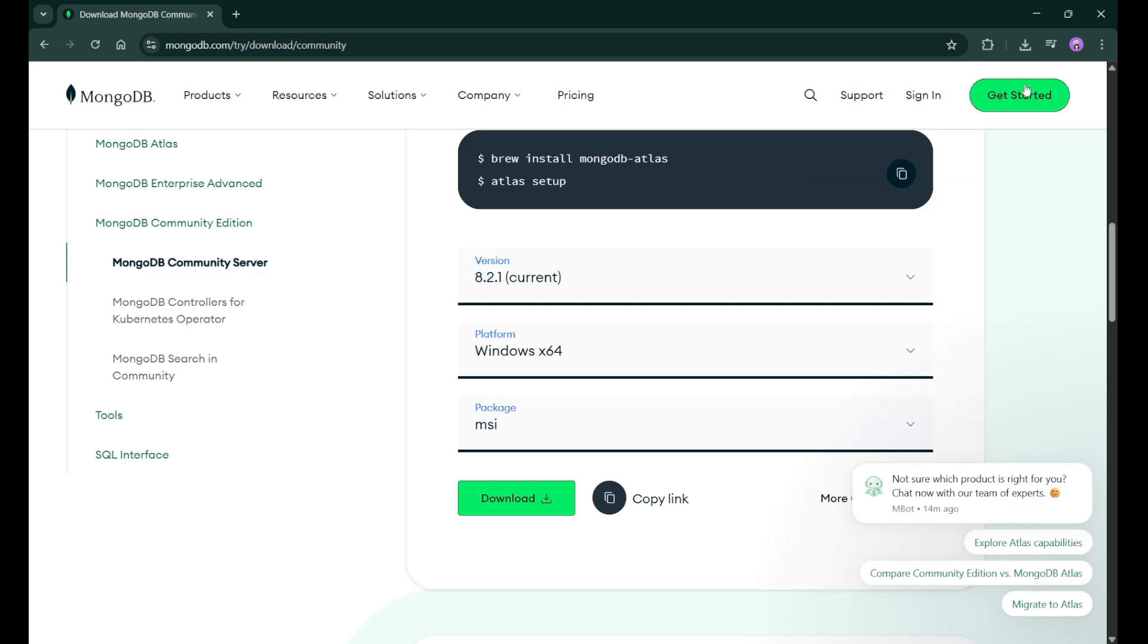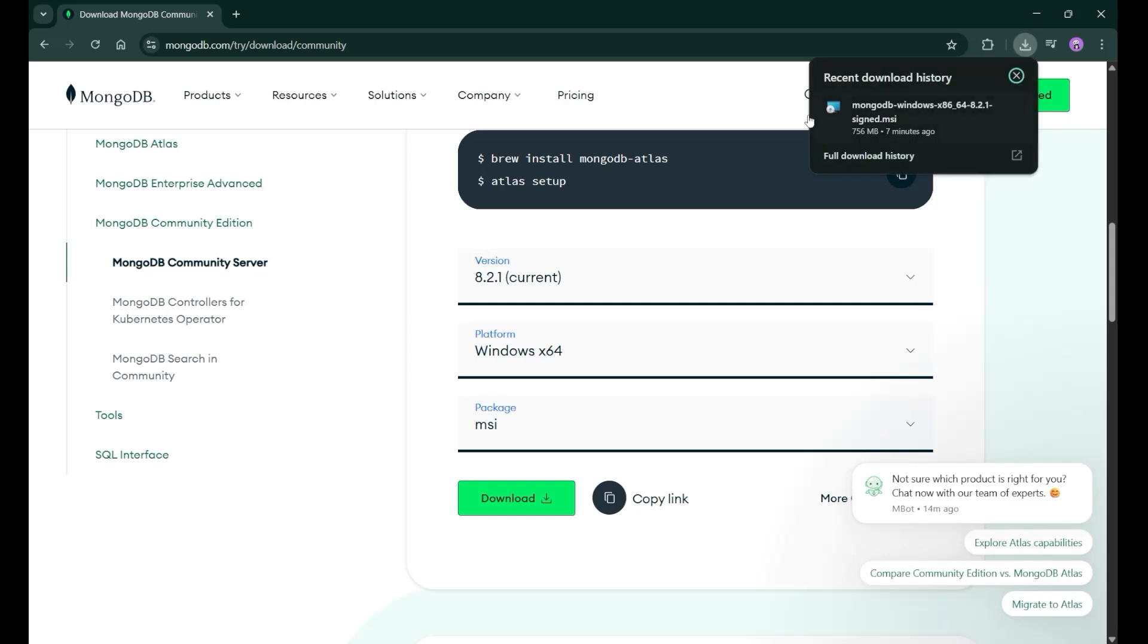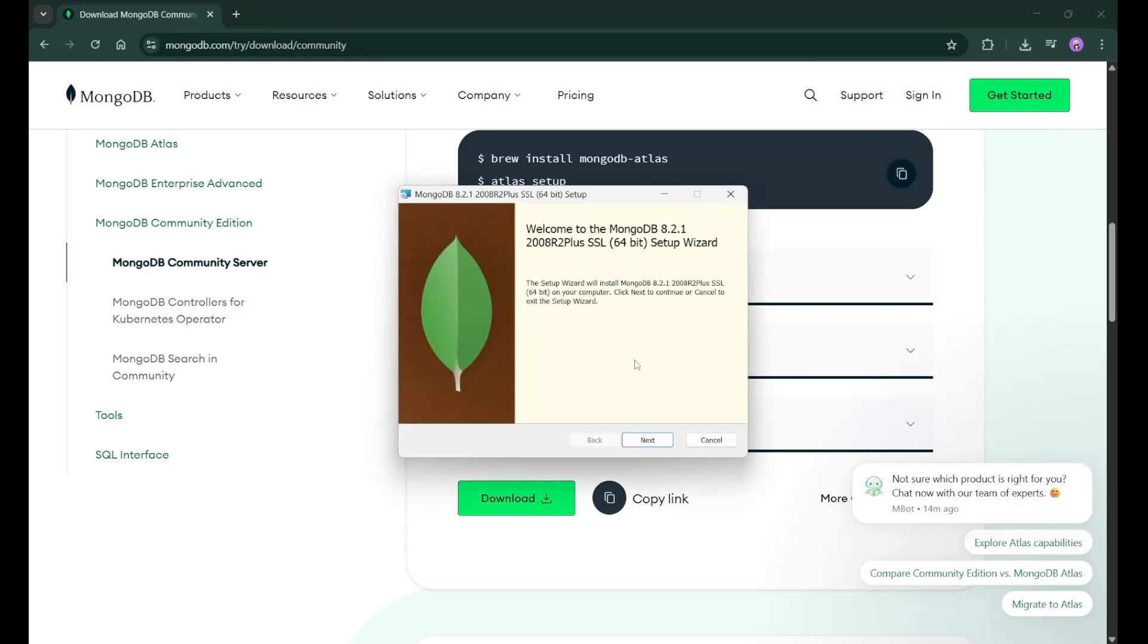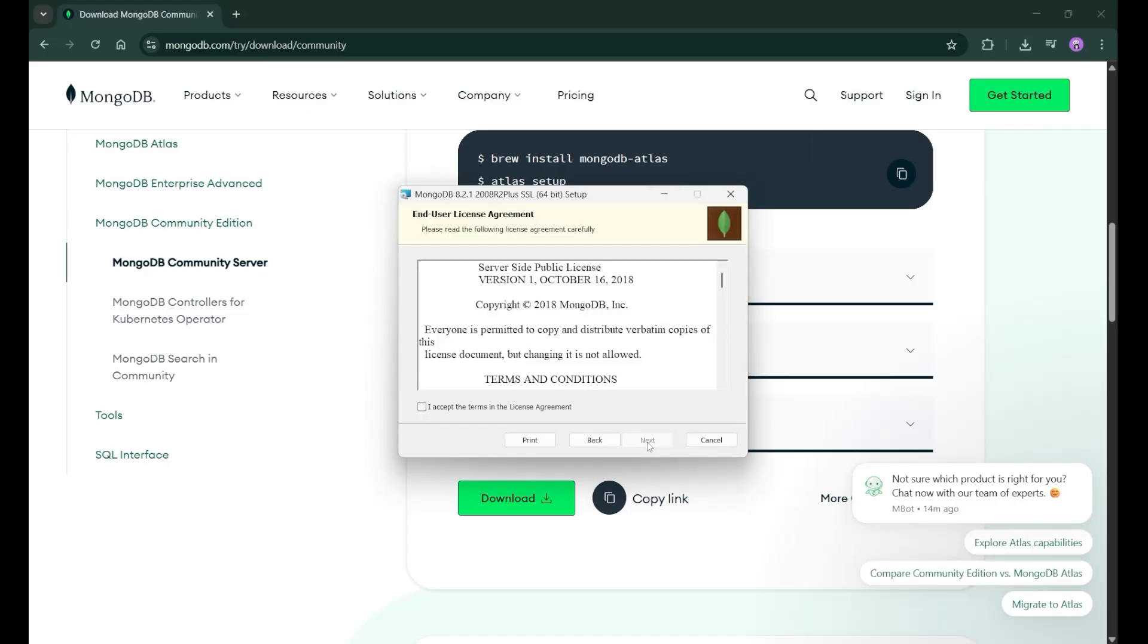Now our MongoDB is now downloaded. You can see on the top. Just simply click on this MSI and after clicking, you will see this kind of interface. Just simply click on the next button.